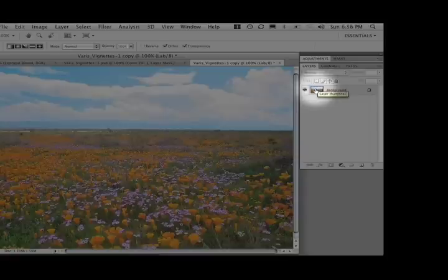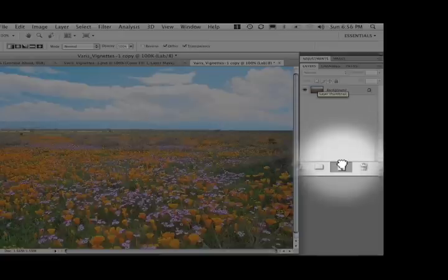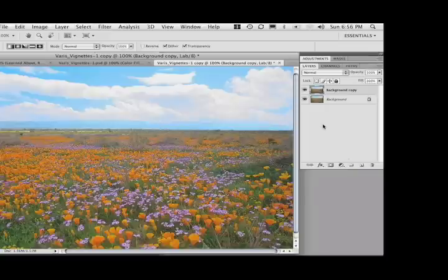So what we're going to do here, I'm going to take the background and drag it down here to the new layer icon and duplicate the layer. So now I have a copy of the background sitting on top of itself.